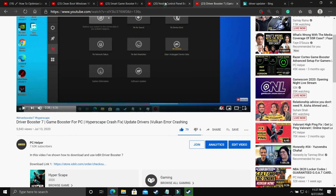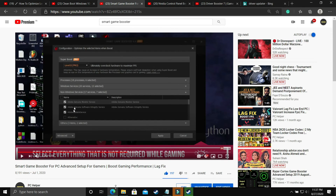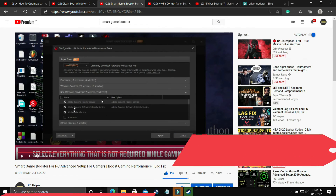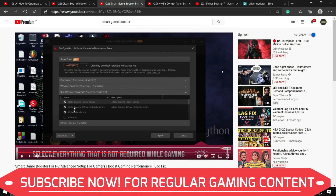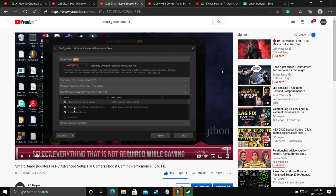Make sure to also watch my other videos, including one on the best Nvidia Control Panel settings for gaming, and the Smart Game Booster advanced setup guide — that's the most important step. I hope this helped you. If it worked for you, please leave a like. If you have any questions, write in the comment section. Don't forget to subscribe to PC Helper for regular gaming content. Thank you and have a nice day.